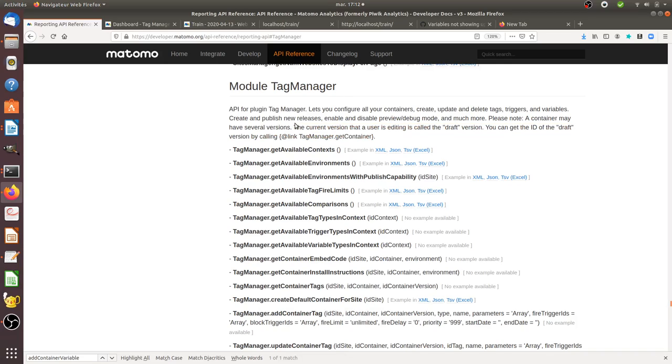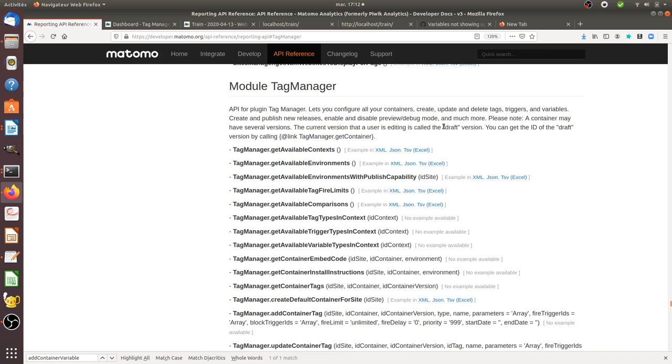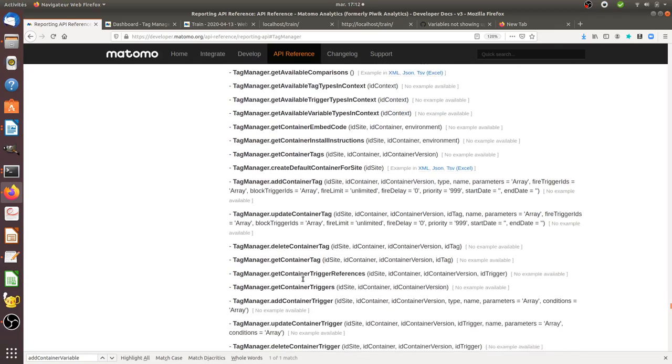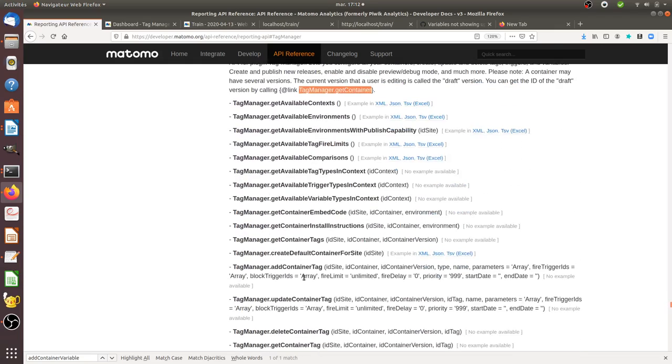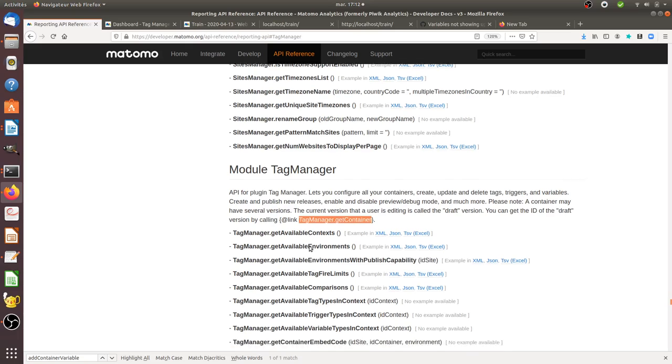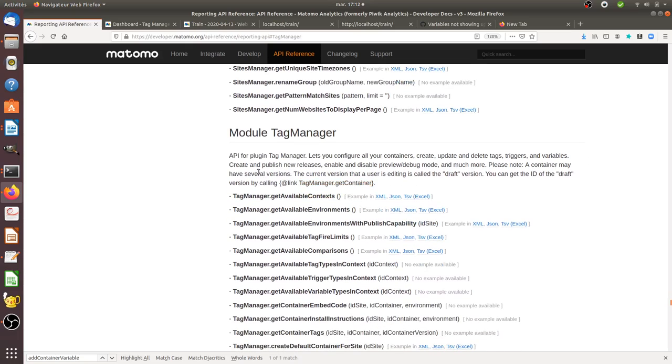In fact when you work on Matomo Tag Manager the current version that you are seeing within the UI is what they call the draft version. This draft version has a specific ID and in order to get this ID you need to call the following method which is tag manager get container that you will find a little bit down below.